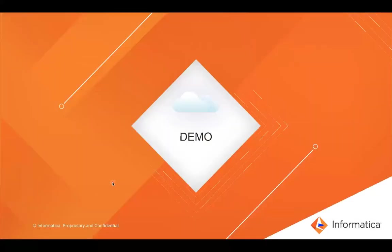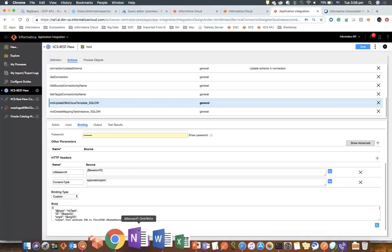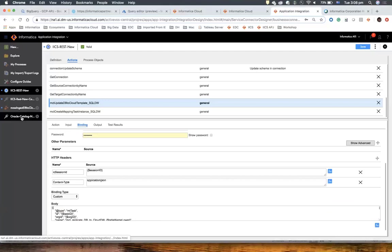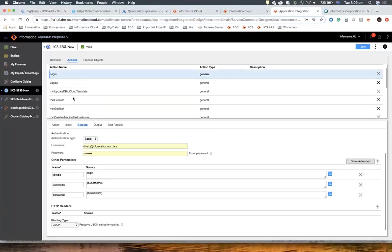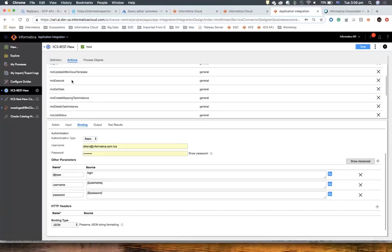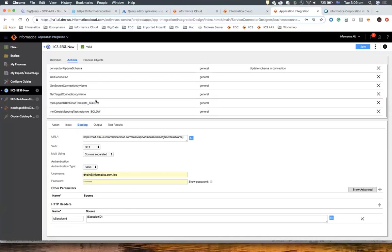Let's go through the demo. I'm going to share these slides and there's also a document that explains how to deploy the solution — it's very easy to understand. So, I'm logging into intelligent cloud services. Here you can see the assets we are using in cloud application integration. The first one is the service connector and all the actions: execute the task, get task details, get the template, update the connections, and also create the task.